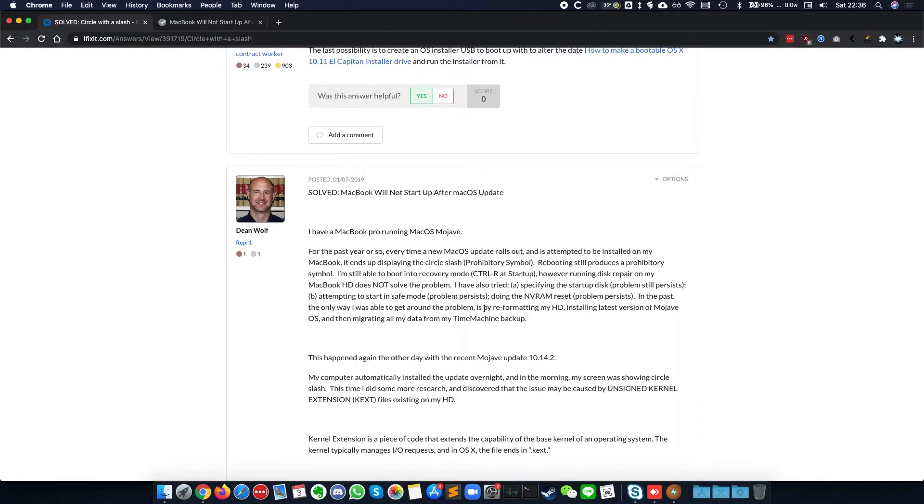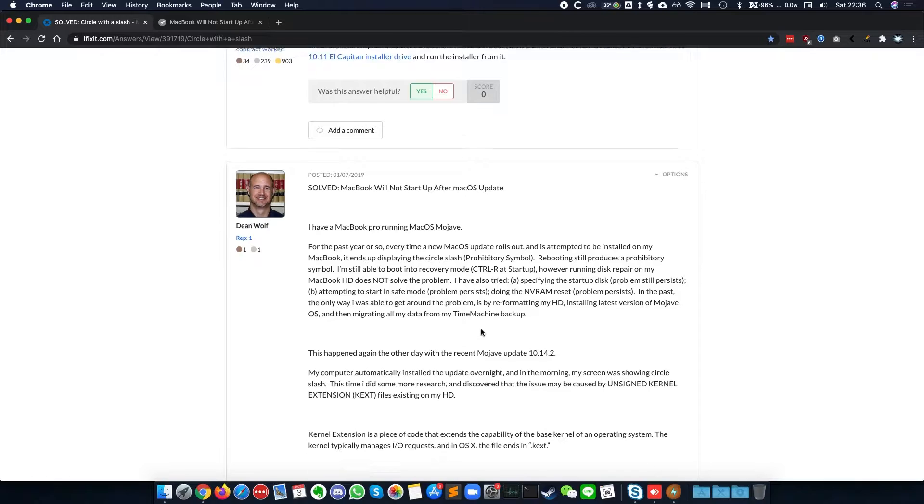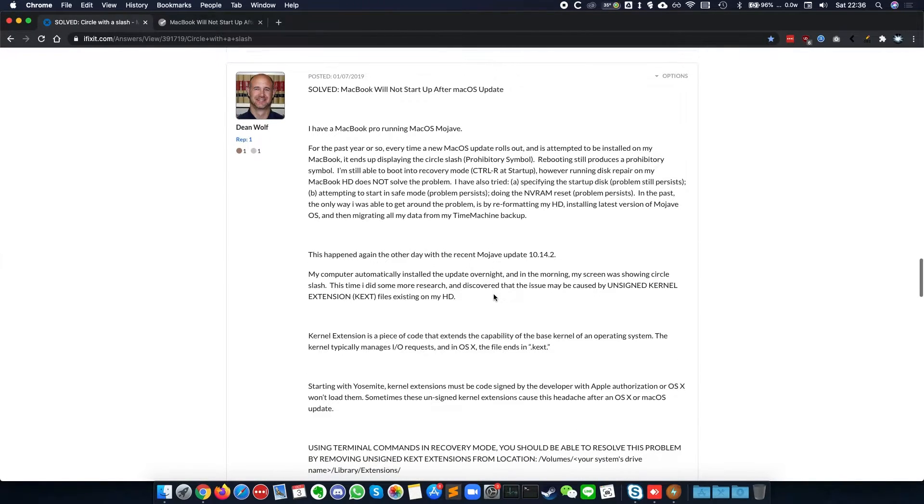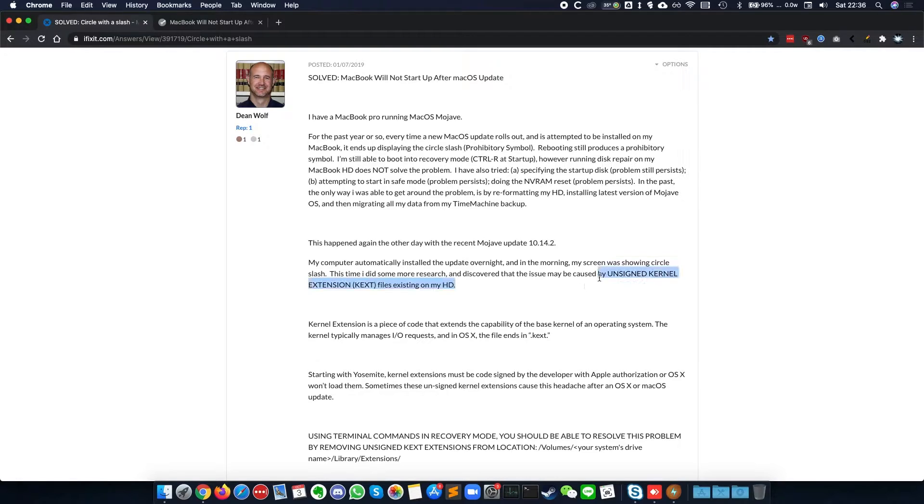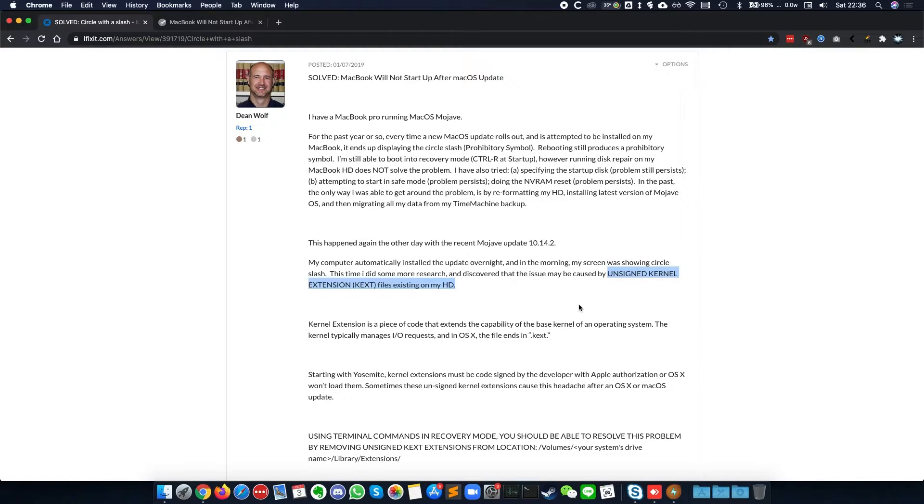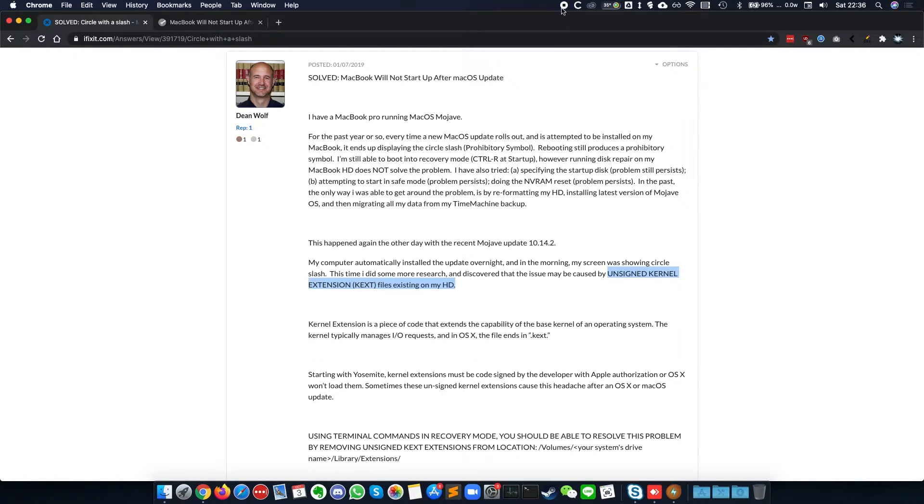One of the answers is about a Mojave MacBook Pro having that same error message after an update, and what it ended up being caused by is unsigned kernel extensions, which are little driver files inside the computer which have migrated from an old installation of the operating system. What I'm going to do is try this fix out and see if this will work on this MacBook Pro.